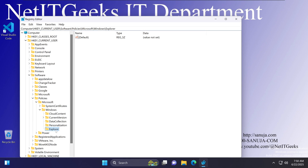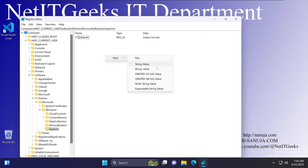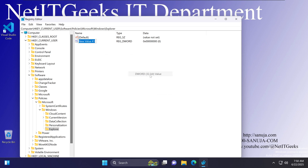Inside the Explorer key, right-click on an empty space, click New, select DWORD (32-bit value), and enter 'DisableSearchBoxSuggestions'. It has to be typed exactly this way — with a capital D and capital S — otherwise it will not work.